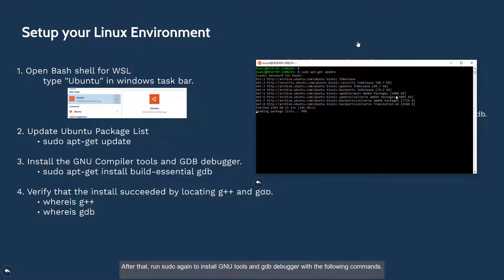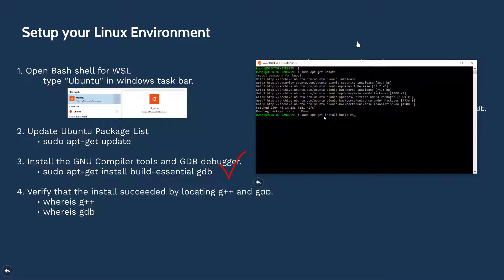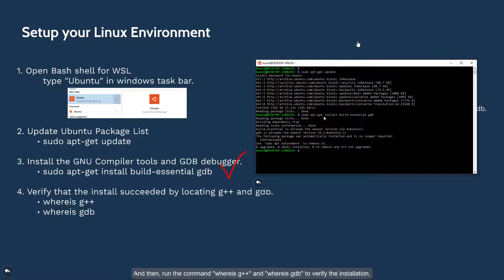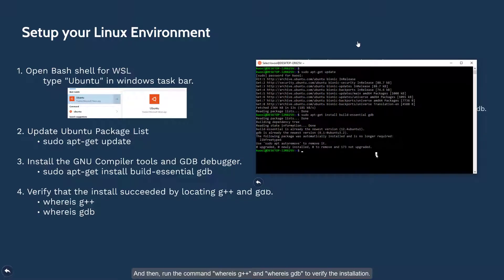After that, run sudo again to install GNU tools and GDB debugger with the following commands. And then run command whereis g++ and whereis gdb to verify the installation.